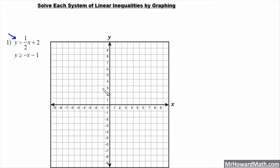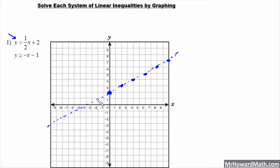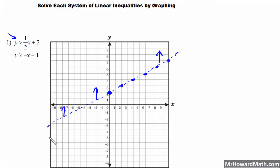I'll graph this one in blue. The y-intercept is positive 2 and the slope is 1/2, so that's up 1 over 2 repeatedly to plot points. Actually, I can't make it solid because it's greater than, so it needs to be dashed. And this one should be shaded above — greater than means shaded above. I'll put some arrows to remind me that it's shaded above.